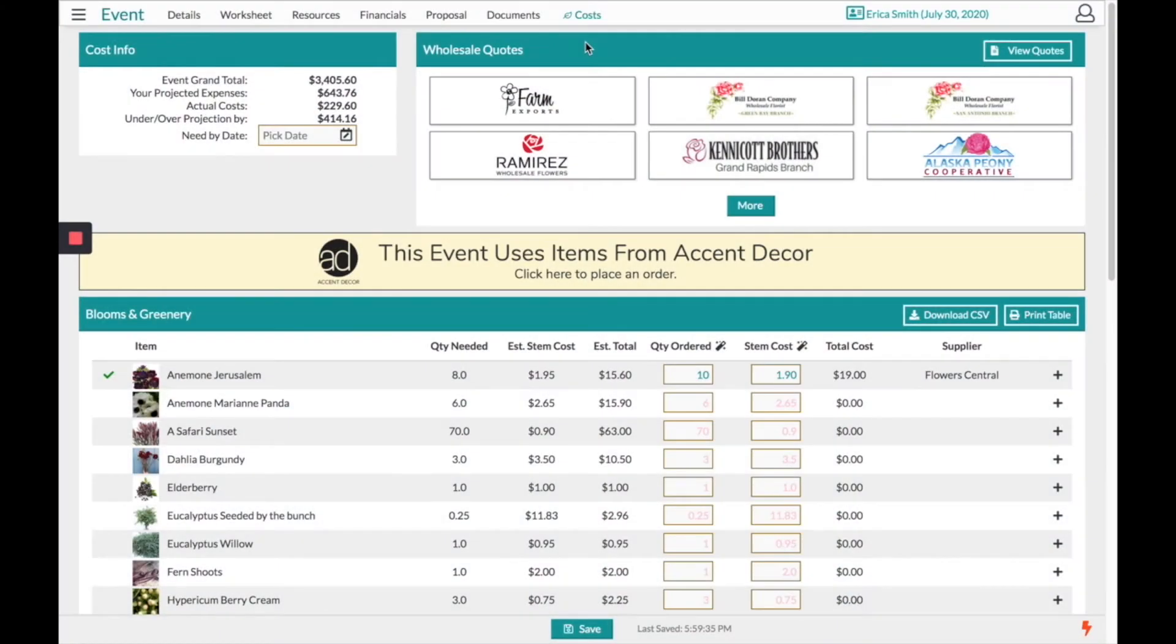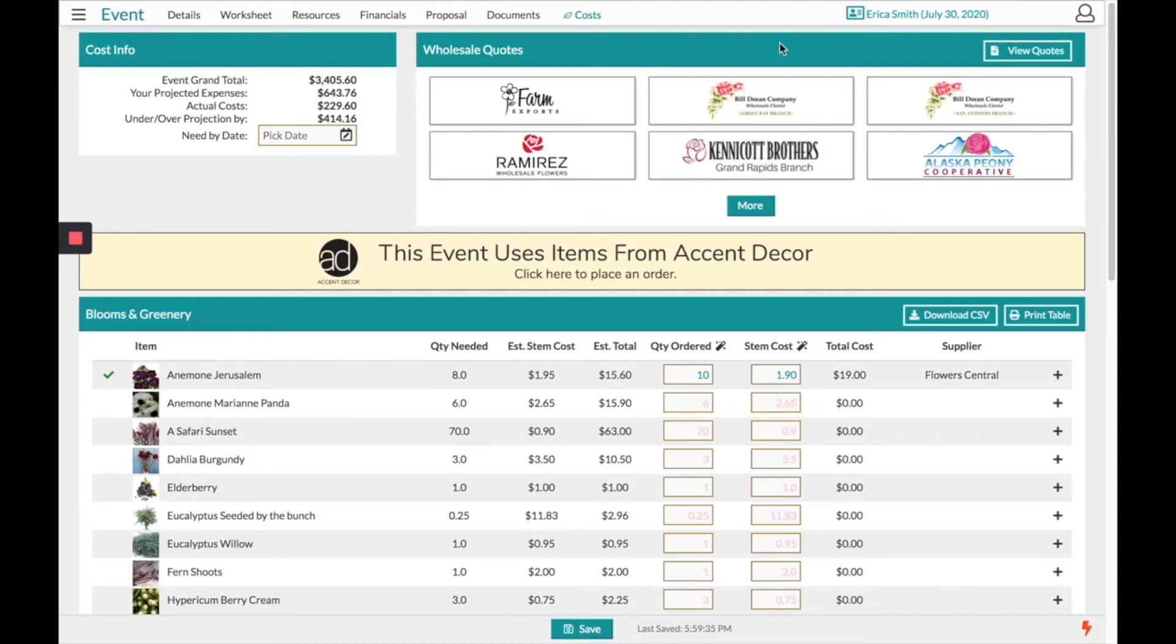Hi, this is the details flower software and today this video is going to go over the cost page where you will find a shopping list of all the products that you need for this client.